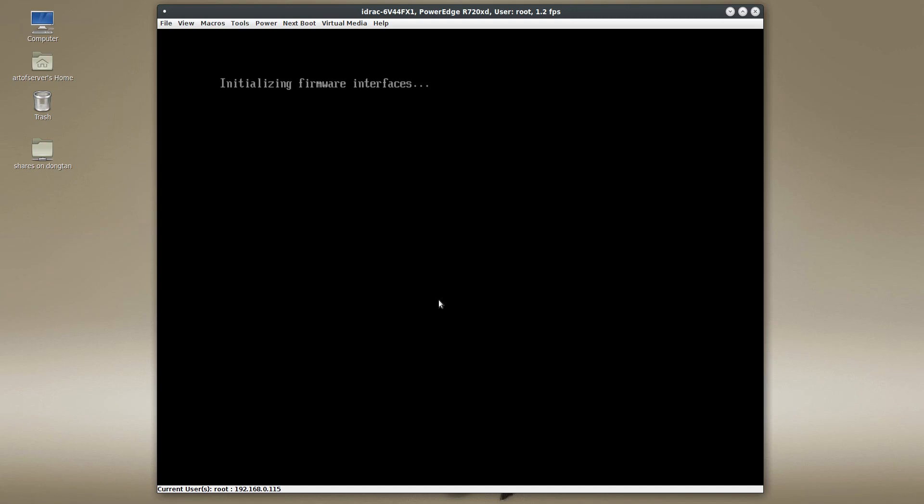I'm going to show you how to fix this — how to select the proper boot device in the LSI ROM program and then to make sure that the BIOS of the server itself is set up correctly as well.